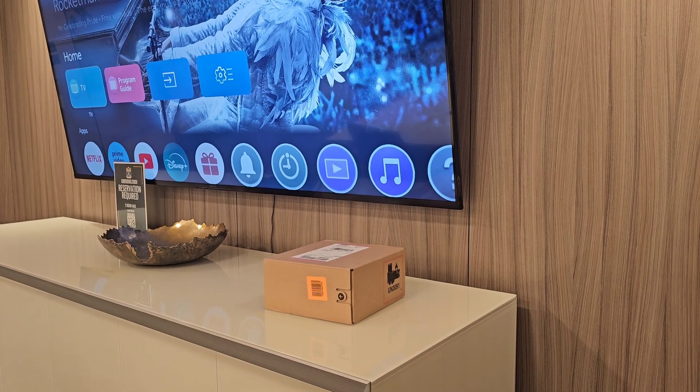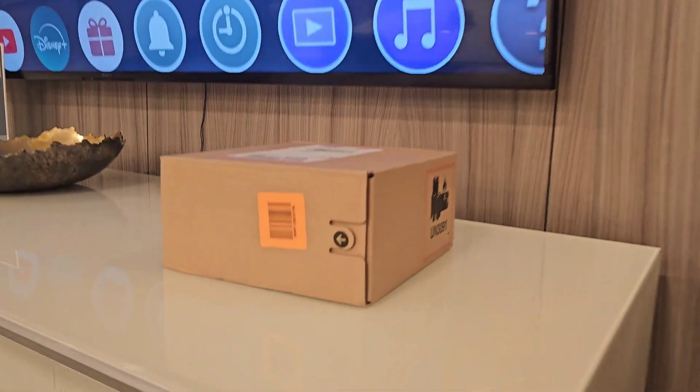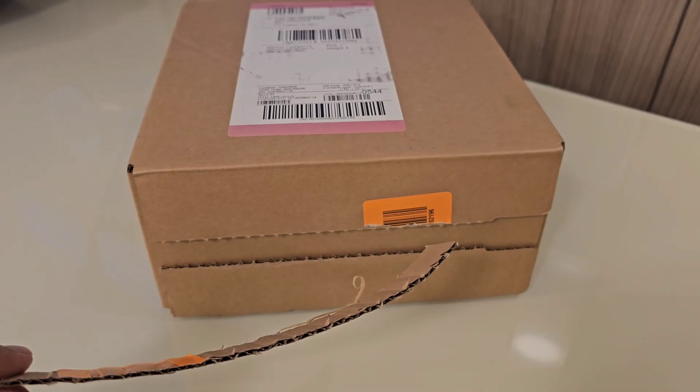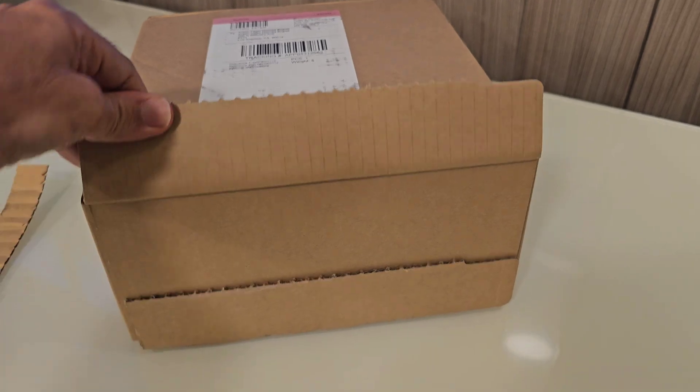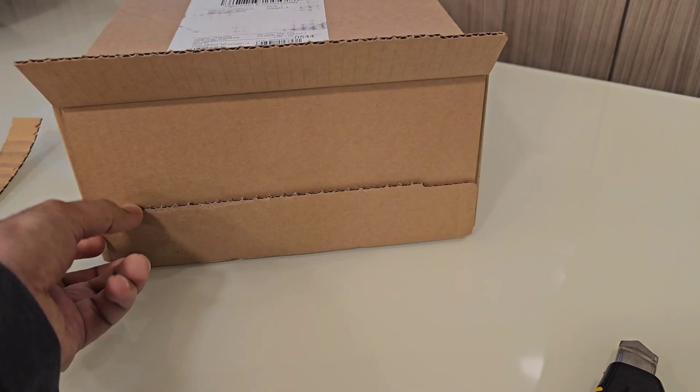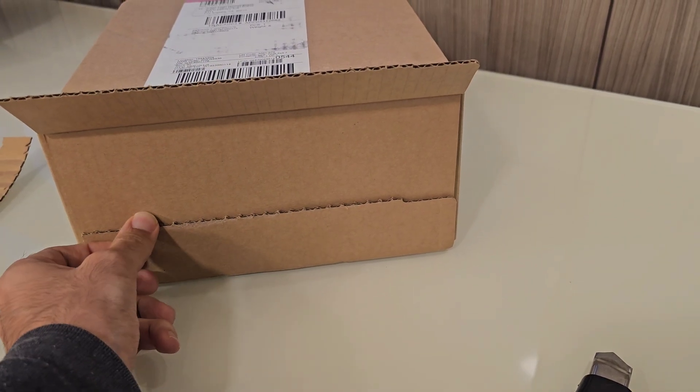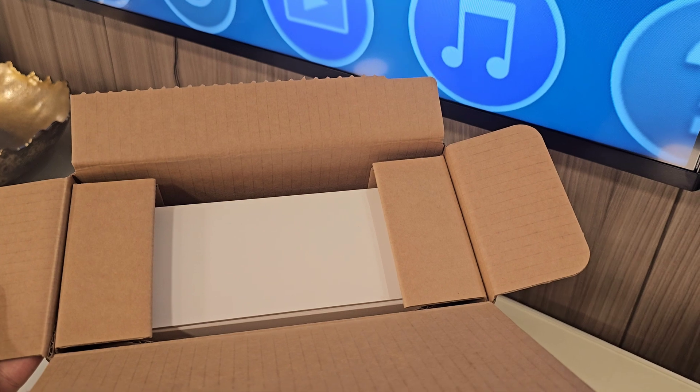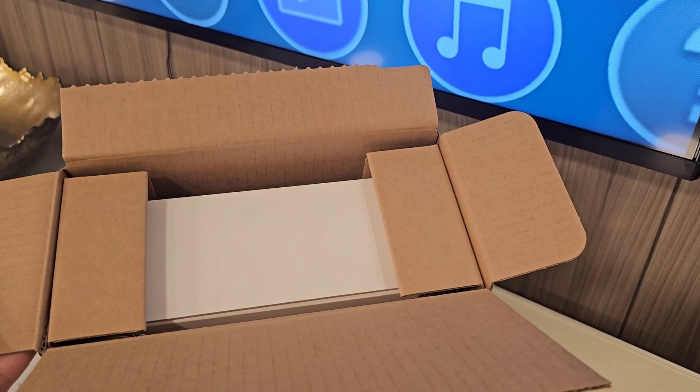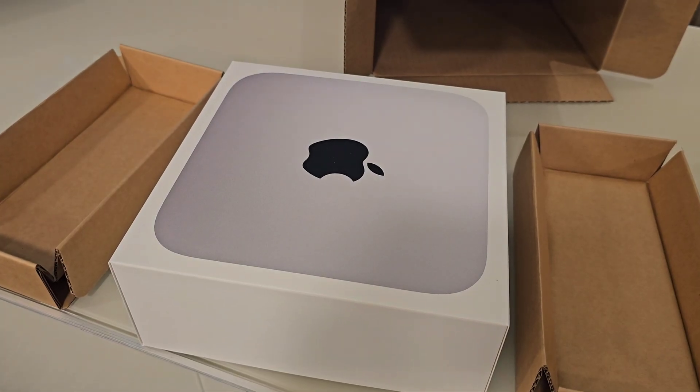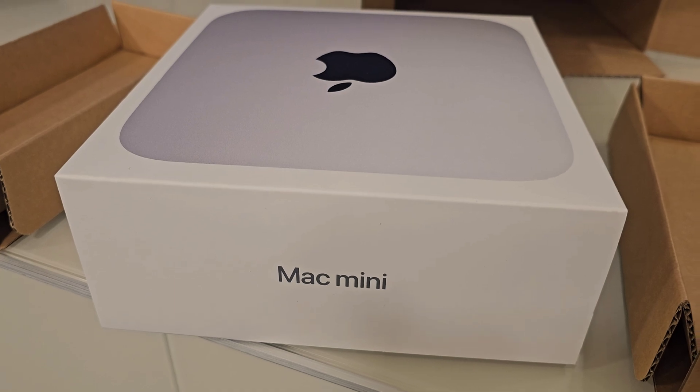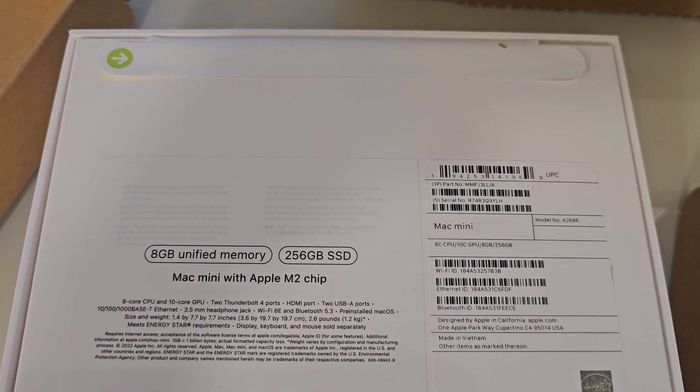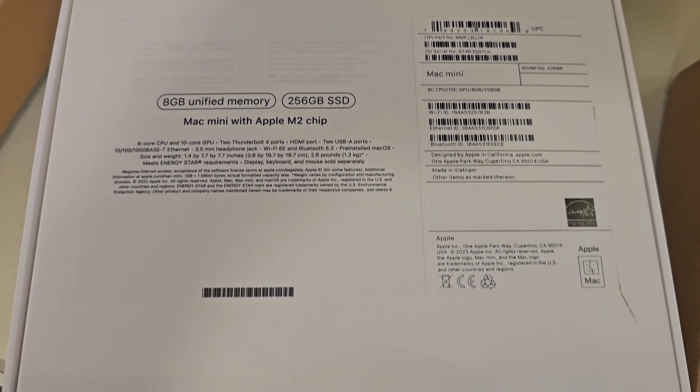Hello guys, I'm going to unbox the Mac mini from Apple. I bought the cheapest one with 8 core CPU, 10 core GPU, 8 gigabyte unified memory and 256 gigabyte SSD storage.